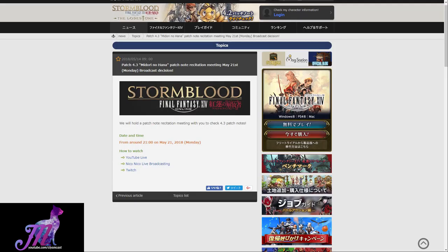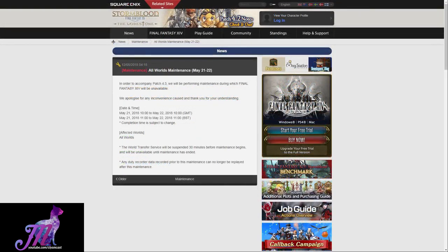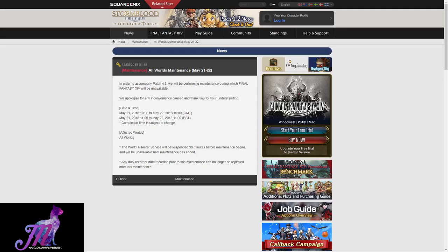In addition to this, they have announced that May 21st until the 22nd, they're performing extended maintenance at 10am until the 22nd at 10am as well. That's GMT, and May 21st at 11am till 11am BST the following day. So that is a 24-hour patch cycle where the game will be unavailable to play, so plan your time around that.